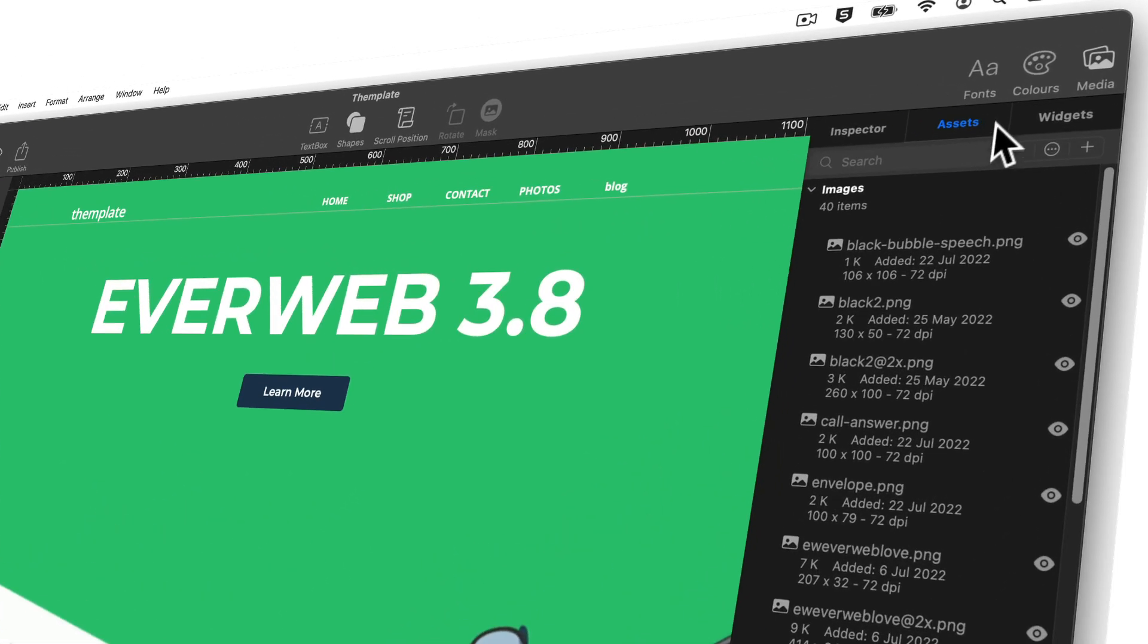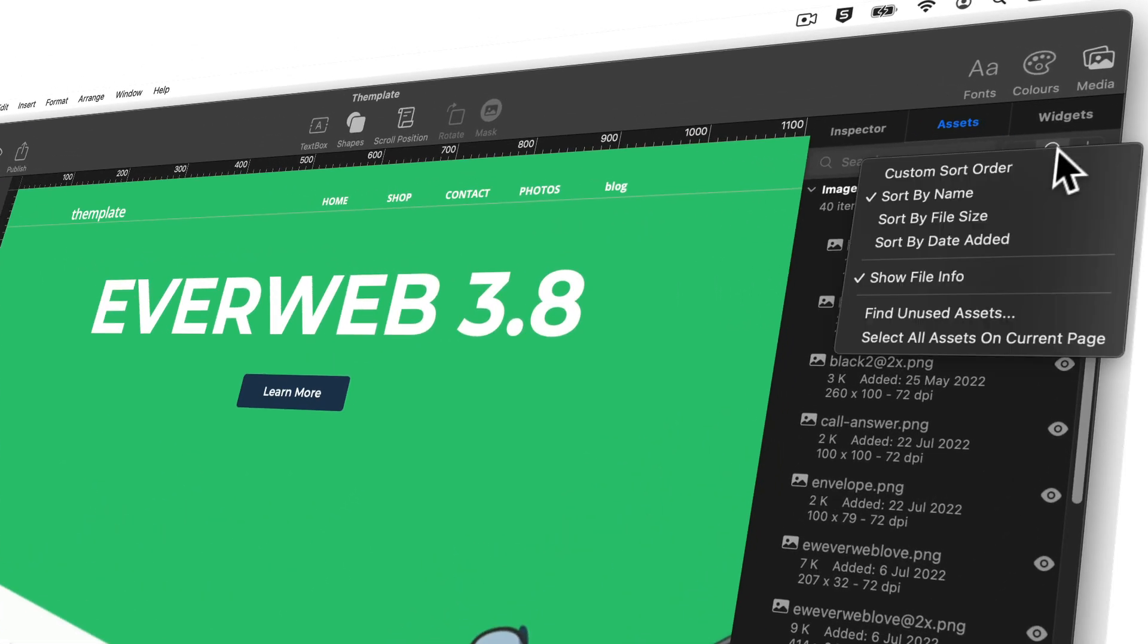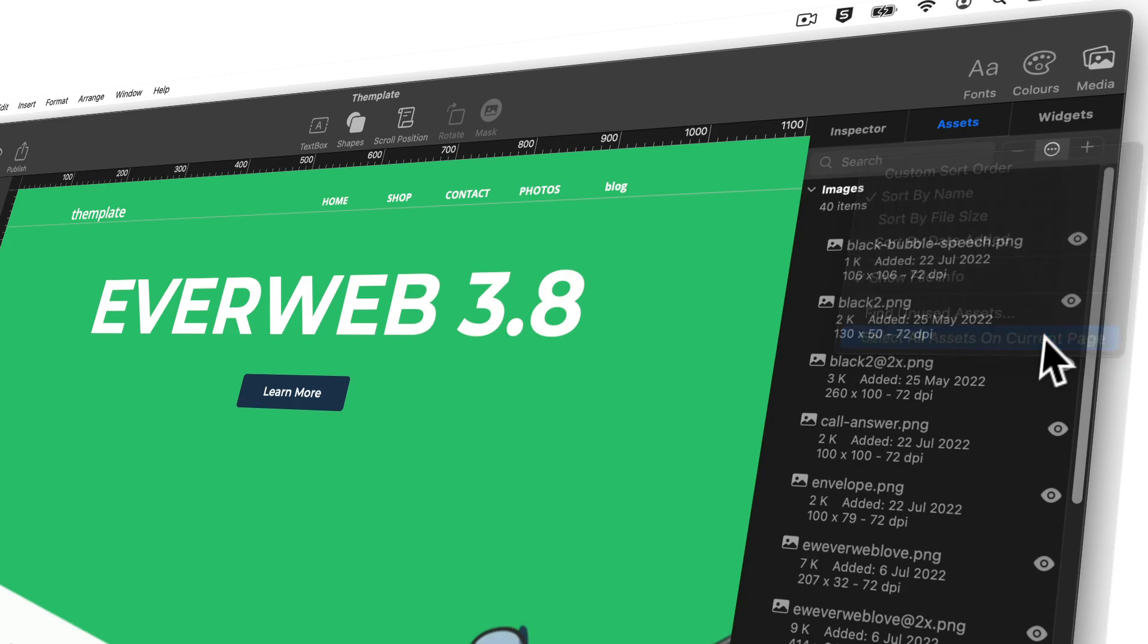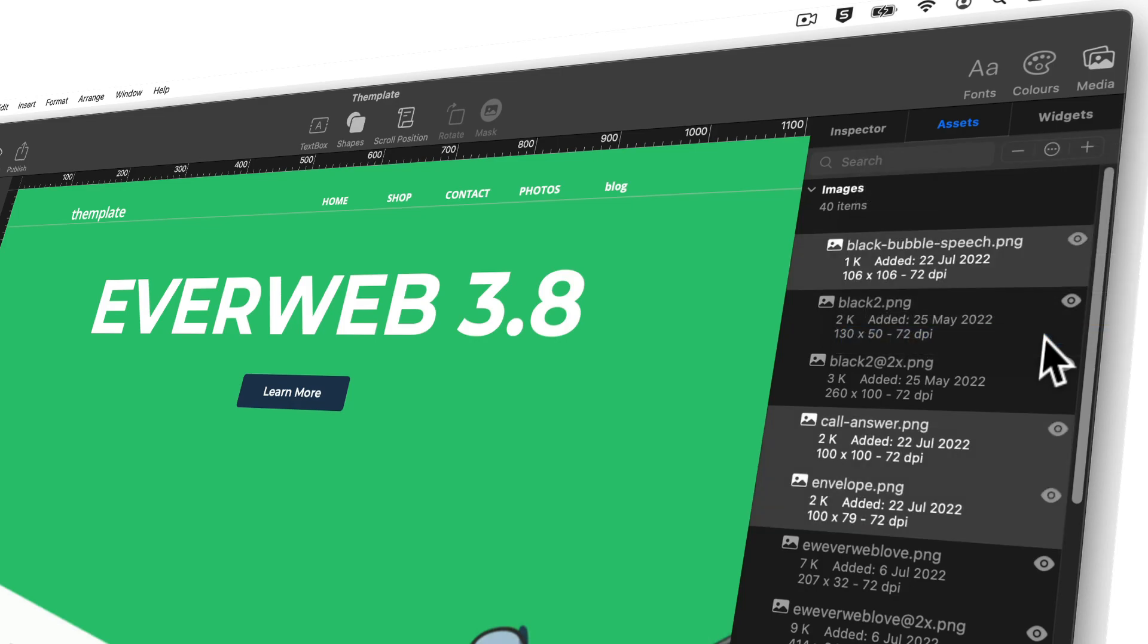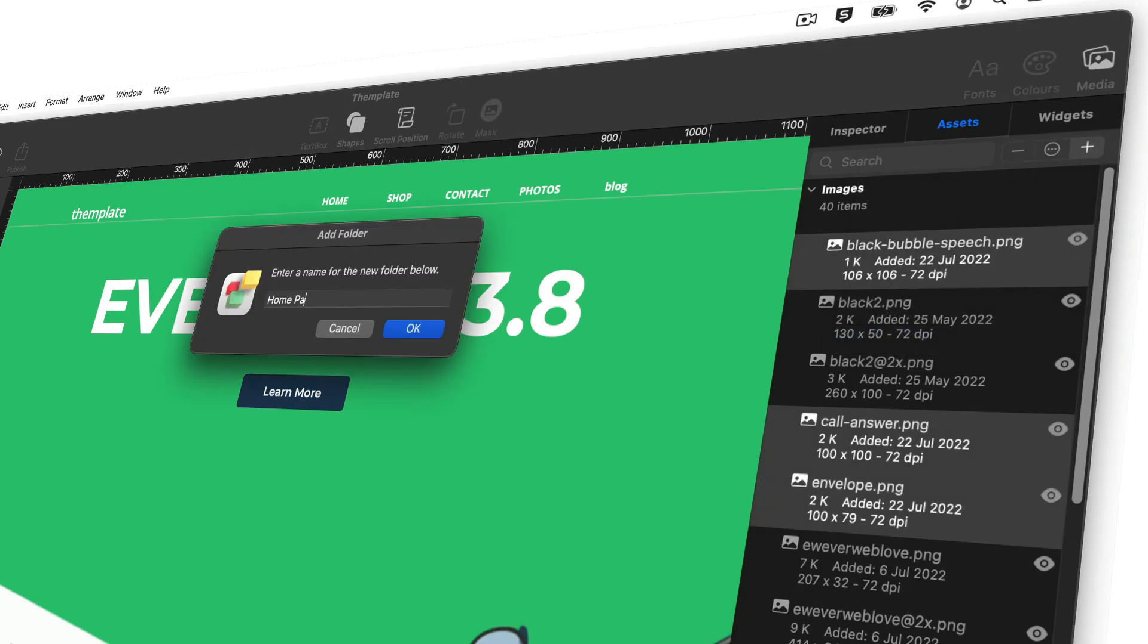In EverWeb 3.8, you can now easily organize all of the image assets you use on one page into their own folder in the assets list.